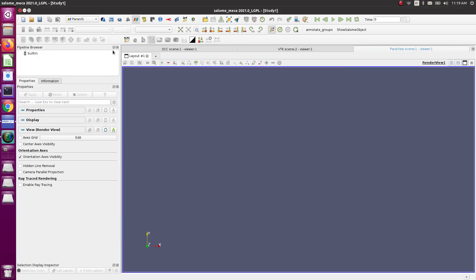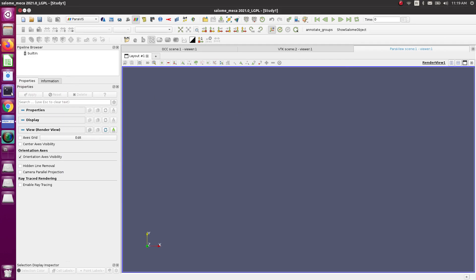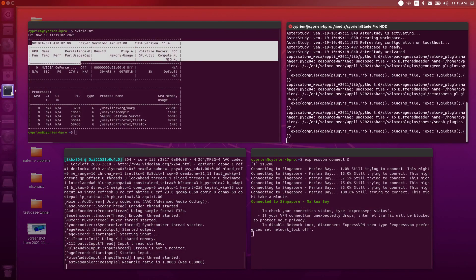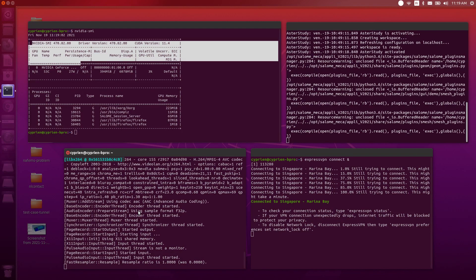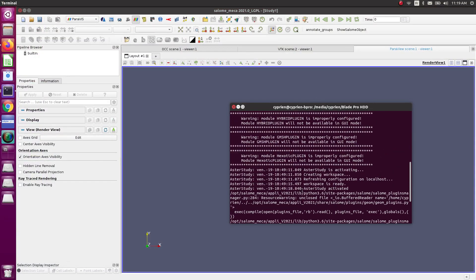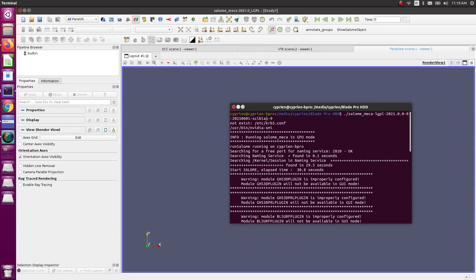After that, you can relaunch Salome using the command that I showed in the previous video, which is this one: salome, etc. You don't need the soft flag because that's for software rendering.